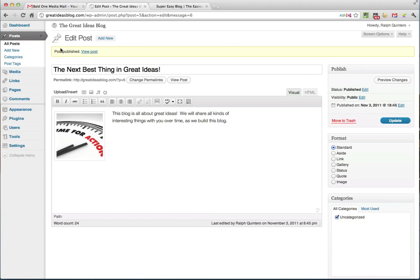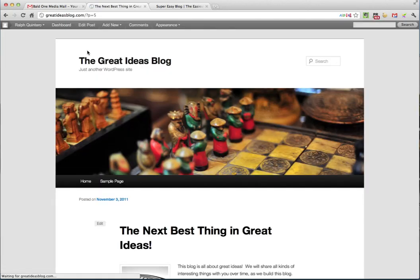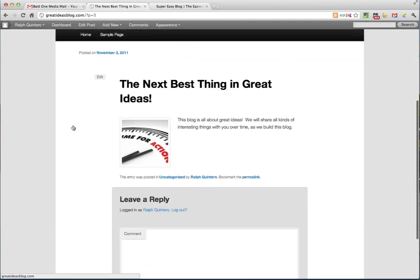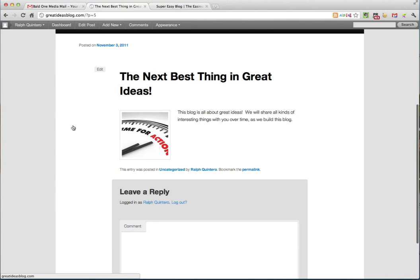So right up here, you'll see that the post has been published. And you can view your post. So you can click on that. And there it is. Here is our brand new blog post. The next best thing in great ideas. And there's what we wrote. And there's our picture.